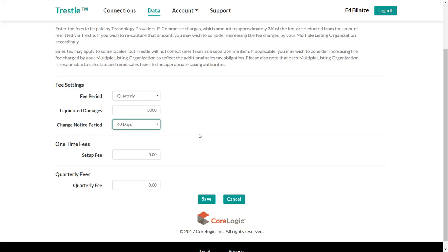Next, please enter the setup fee, if any, that you wish to collect to enable the data feed. Let's set this amount to $125.